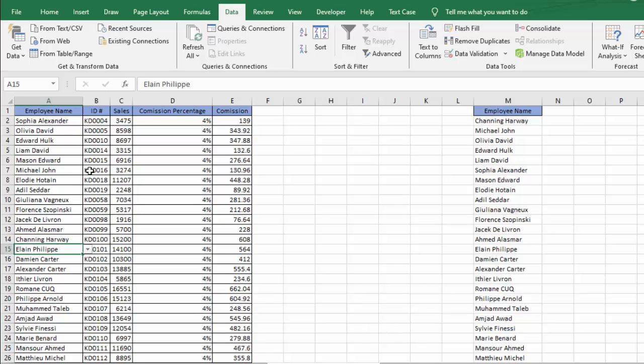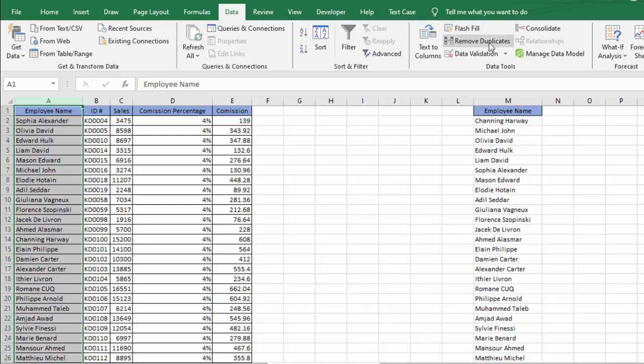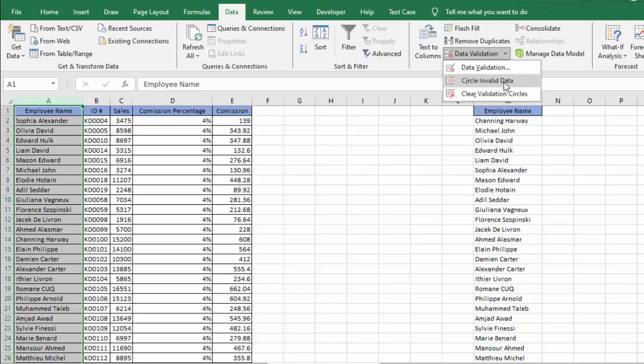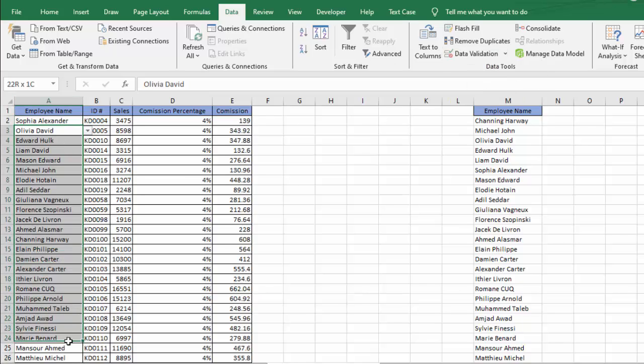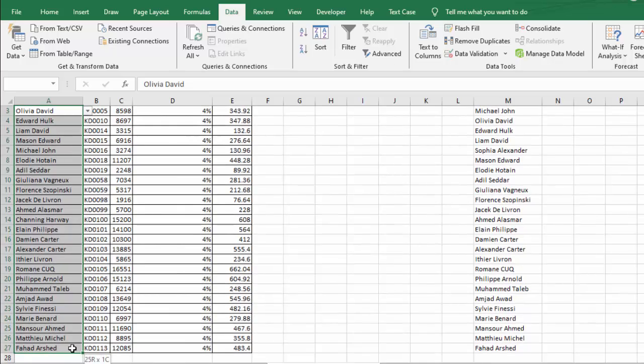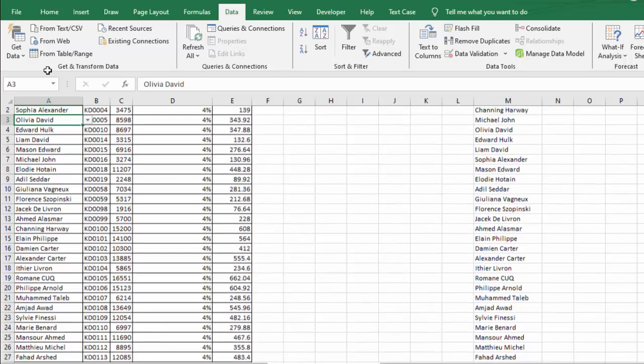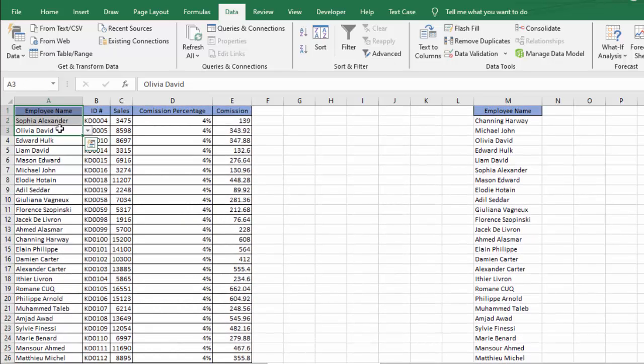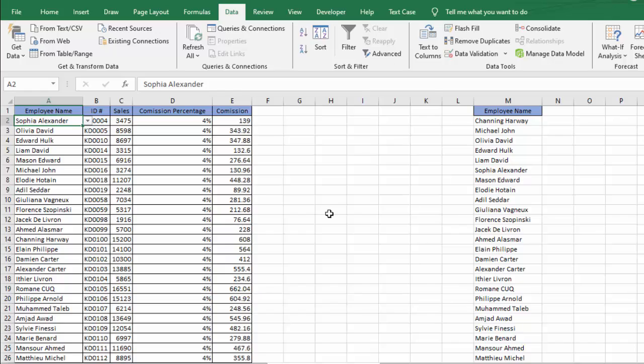Let's say again, I will go to the Data tab and I will go to Data Validation and I will select Circle Invalid Data. You can see there is no encircled. That means we have correct data or there is no invalid or wrong data in this list.